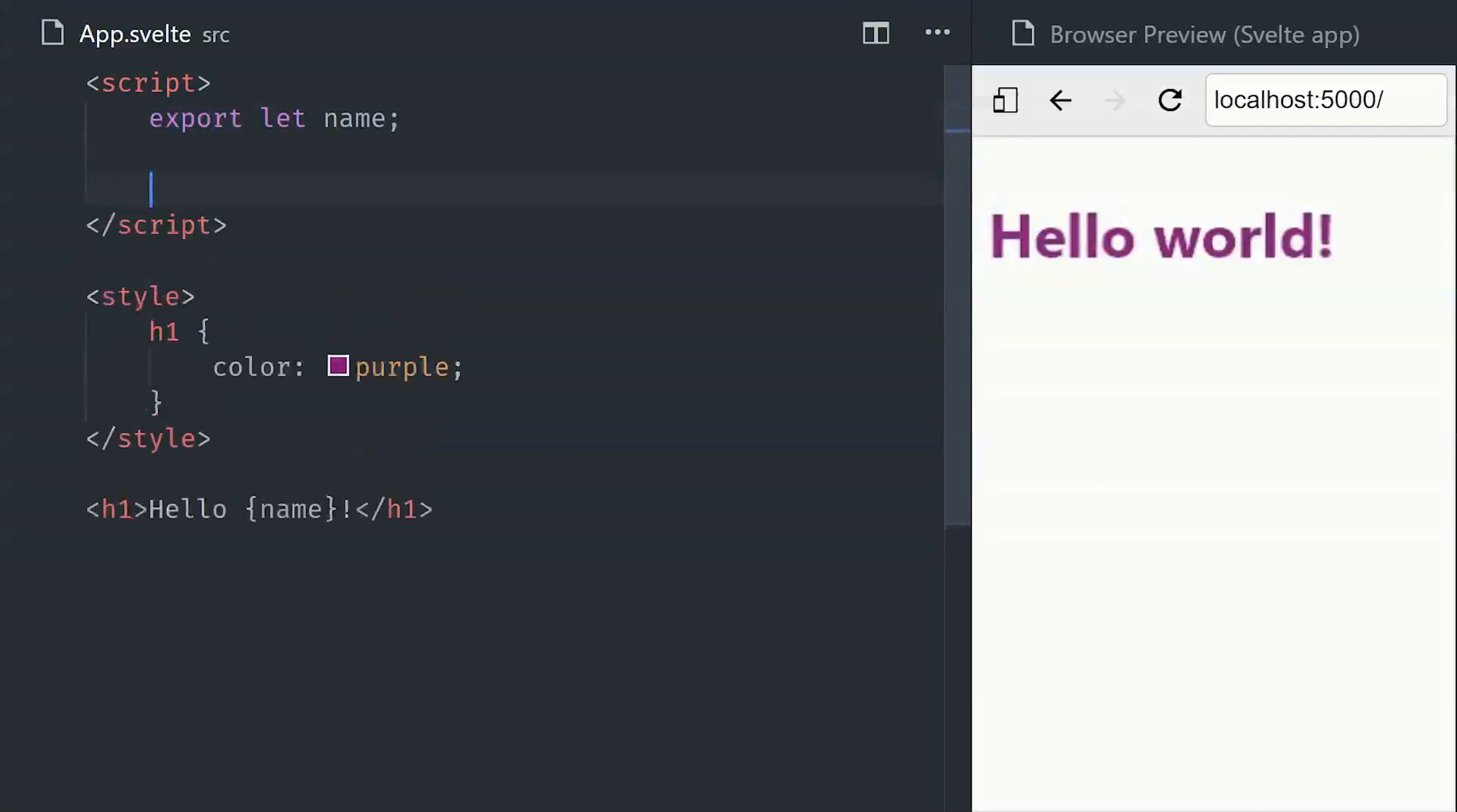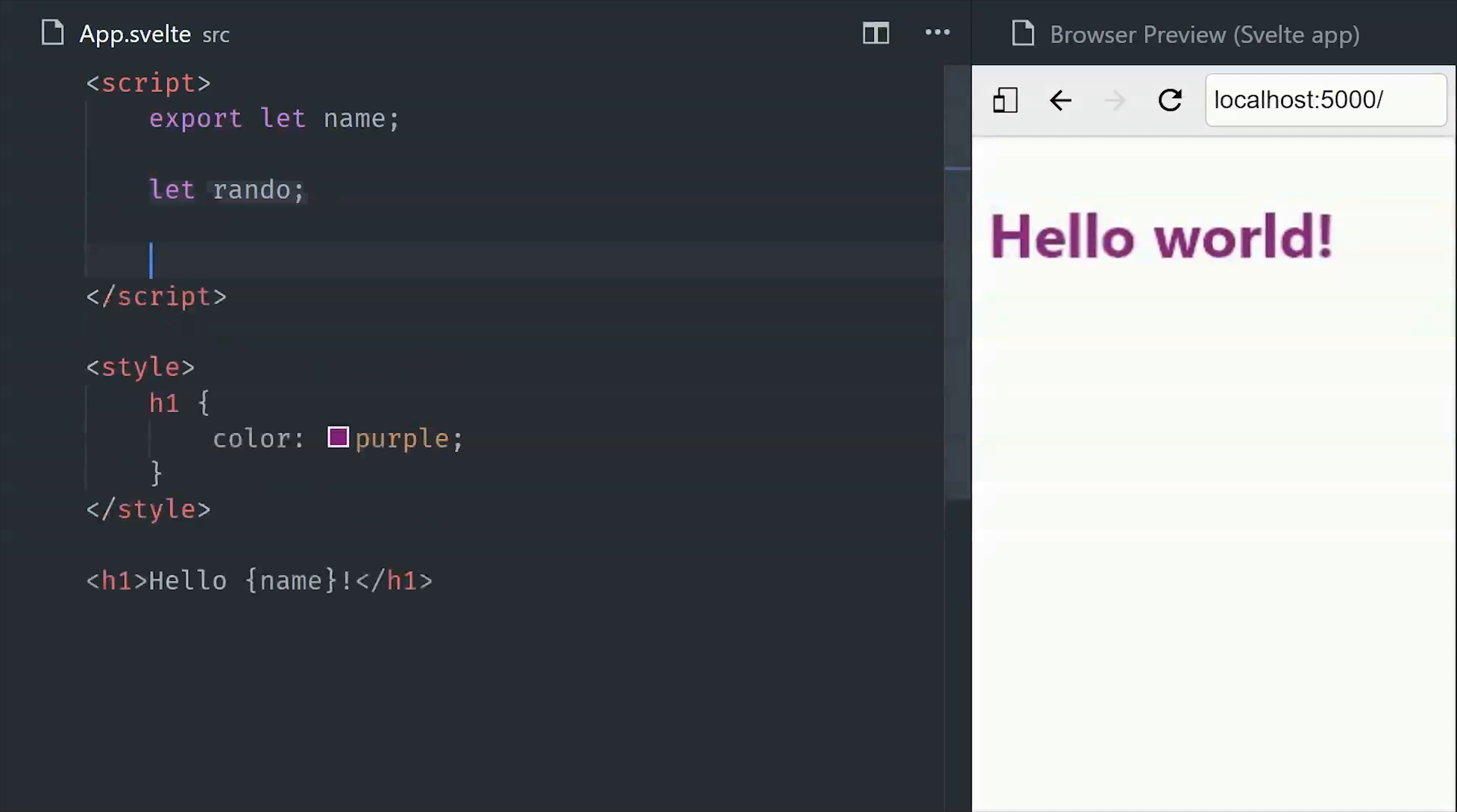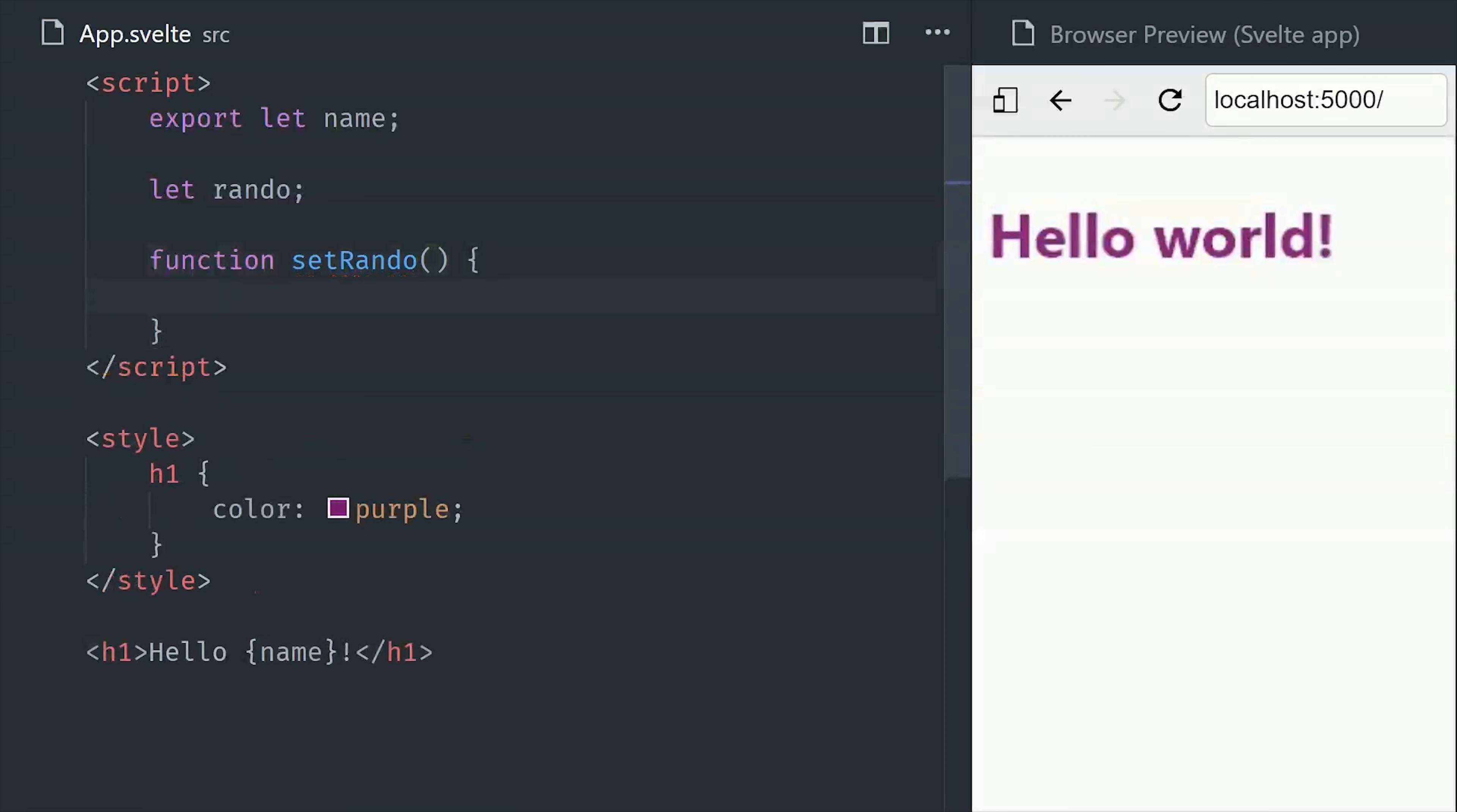Now if we go up into the script, you'll notice I have export let name. Using the export keyword in front of a variable means it can be passed down from a parent component. If we leave the export keyword off, it basically means we have a private variable that can only be used inside of this component. Now the cool thing about Svelte is that it's reactive based on the assignment of a variable.